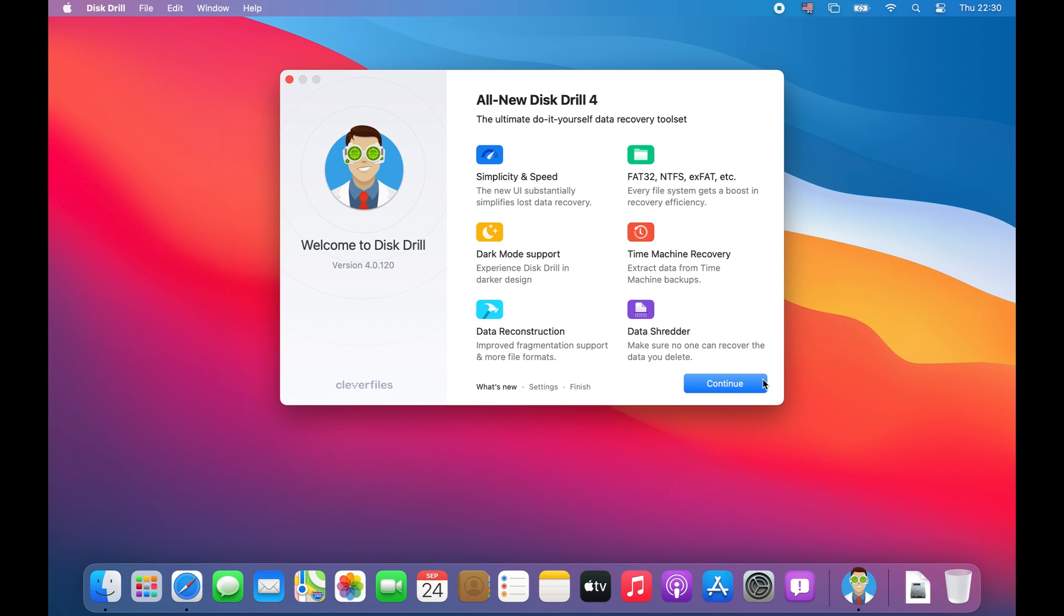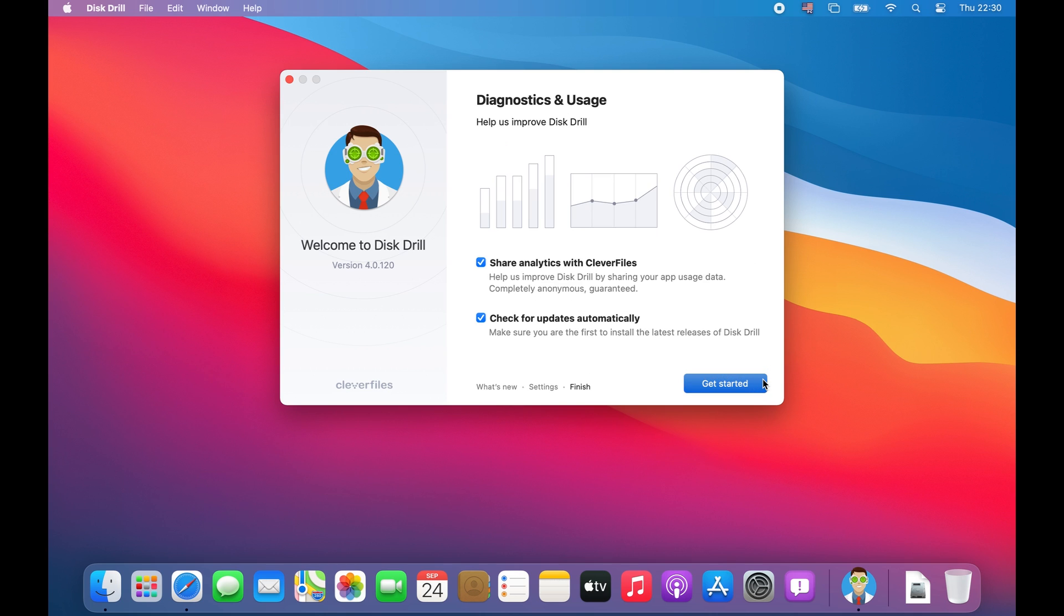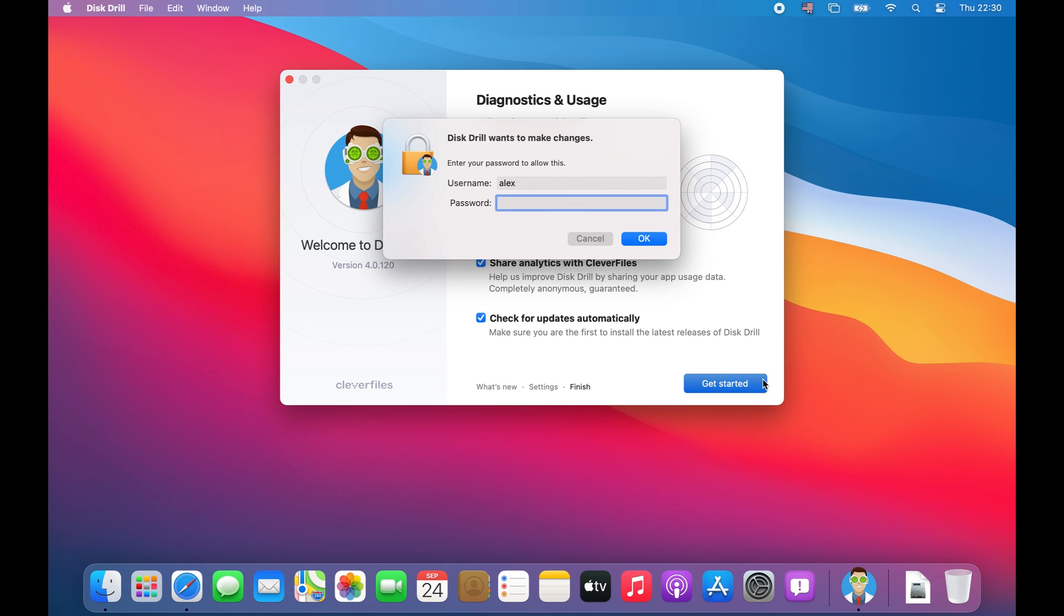Starting with Mac OS Catalina, Distrill will require the user to grant two different types of permissions in order to function properly.